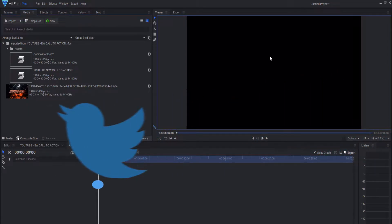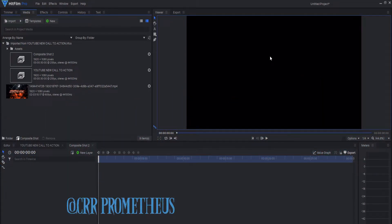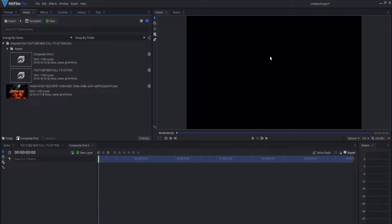What's up guys, Prometheus here. Today we're doing a tutorial on HitFilm Pro, but this will also work on HitFilm Express. I'm already doing a project so I figured I'd make a Twitch call to action. We're in our composite shot right now.